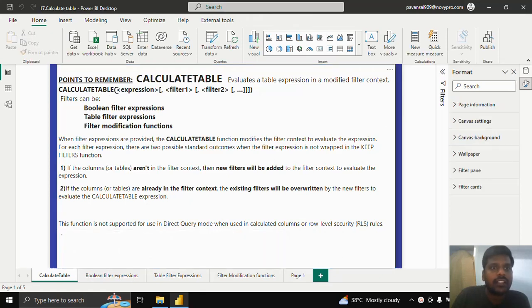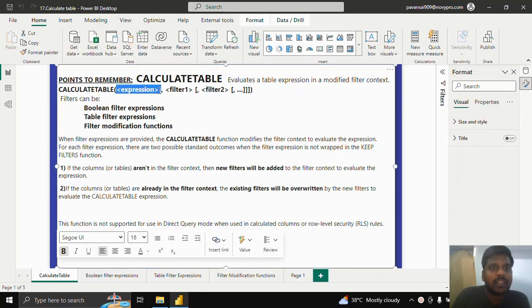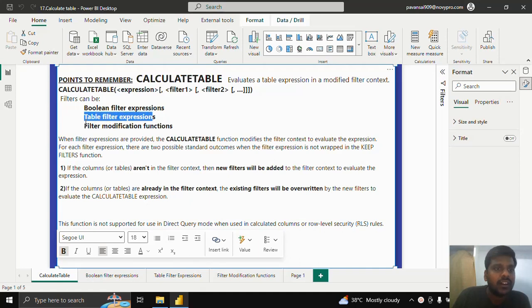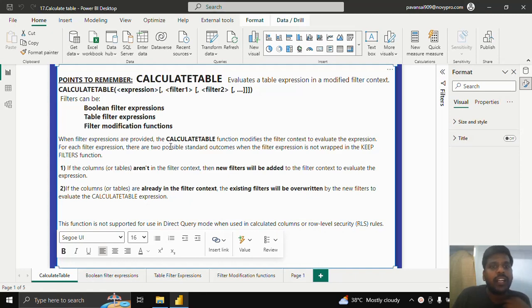CALCULATETABLE consists of the first parameter as expression and the rest of the parameters as filter conditions. These filters can be of three types, similar to CALCULATE: Boolean filter expressions, table filter expressions, or filter modification functions. When the filter expressions are provided, the CALCULATETABLE function modifies the filter context in order to evaluate the expression provided.